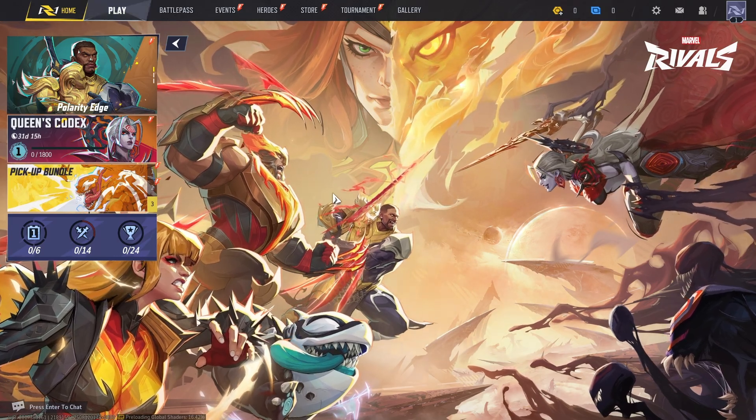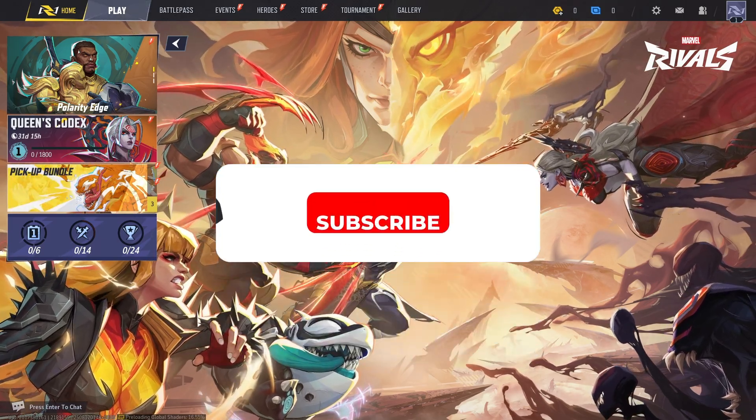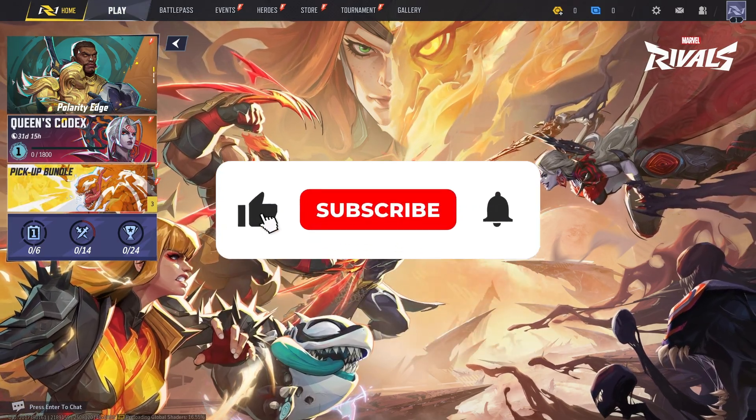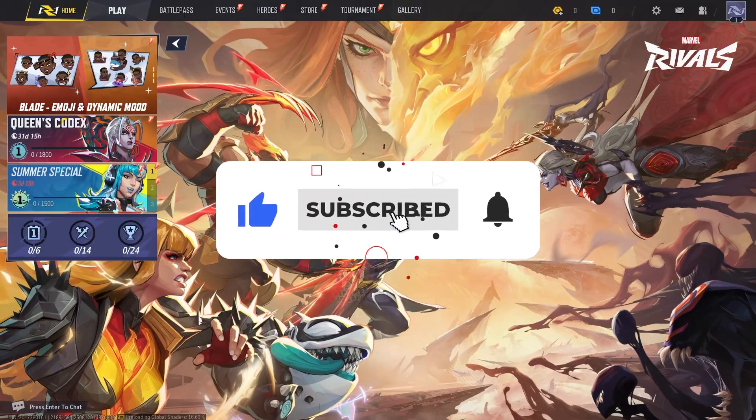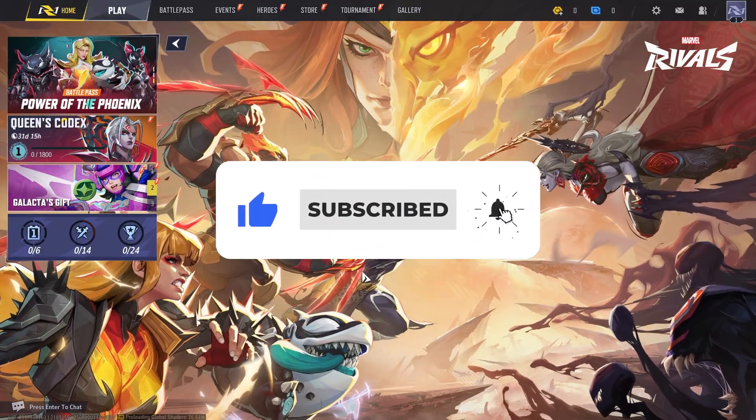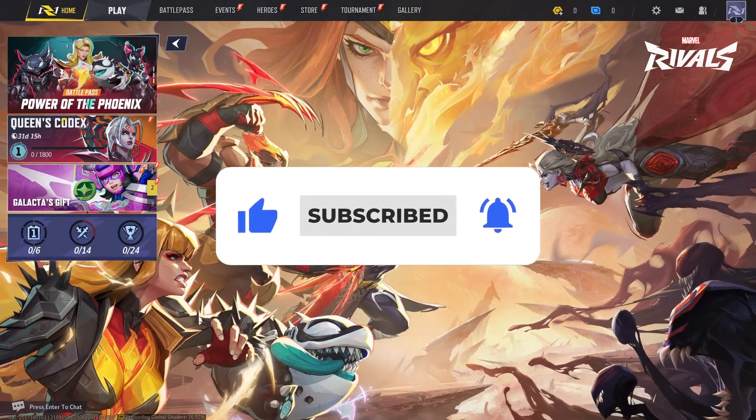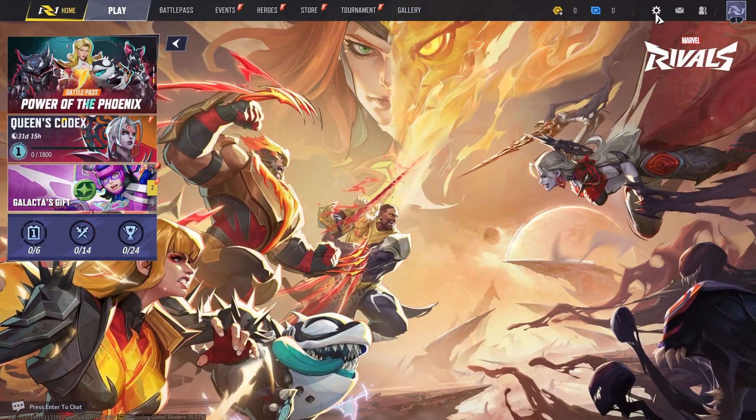Welcome. In this video, I'll show you how to fix Marvel Rivals lag and get high FPS. So first up,